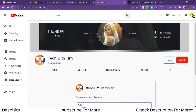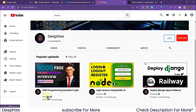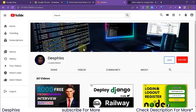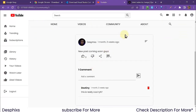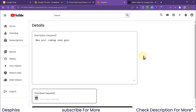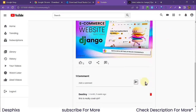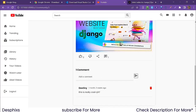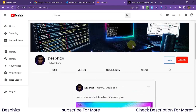Now let's view our own YouTube channel. I have one subscriber. My most popular videos have 16 views, 15 views, and 13 views. I also have community posts — 'New post coming soon guys'. You can add posts without adding an image. I can delete, share, or edit community posts. Let's edit one — I'll add an image and update the text to 'New ecommerce tutorial coming soon guys', then publish. It updates the post immediately — really amazing. I can also add more comments.